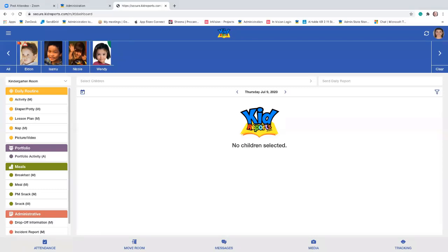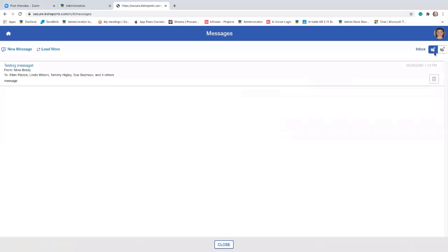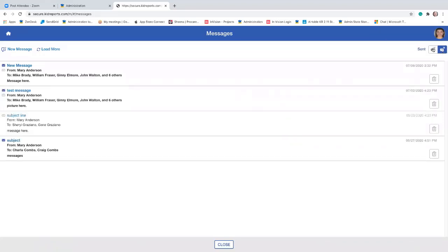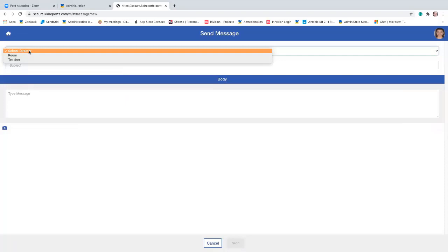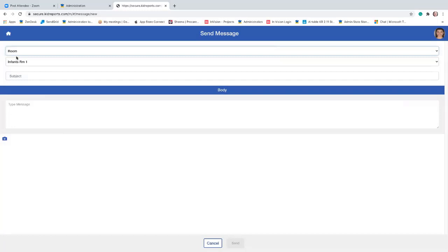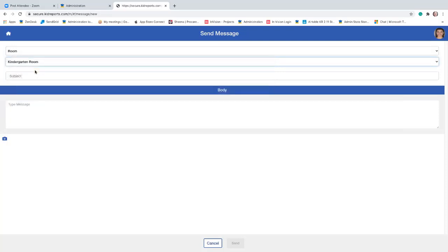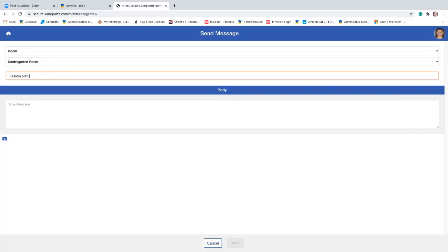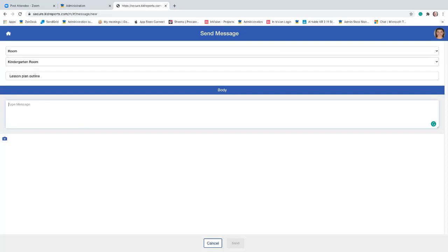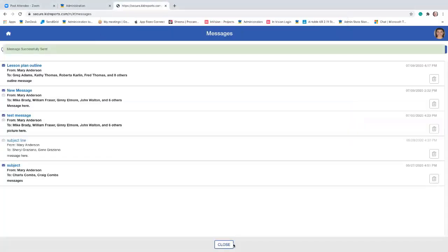The next function is the messages button at the bottom center. When you tap on messages, you can see messages you've received or messages you've sent. The arrow pointing in is your inbox; the arrow going out is the sent messages. I've got a couple of new messages that Mary has sent recently. Whoever is logged into the KidReports application, that's whose messages appear here. You can write a new message — just tap on 'new message' and you can select the school director, other teachers, or a room. I can put in a message here, type it in, and I can even attach a picture if I want. Then tap send, and that will send your message.